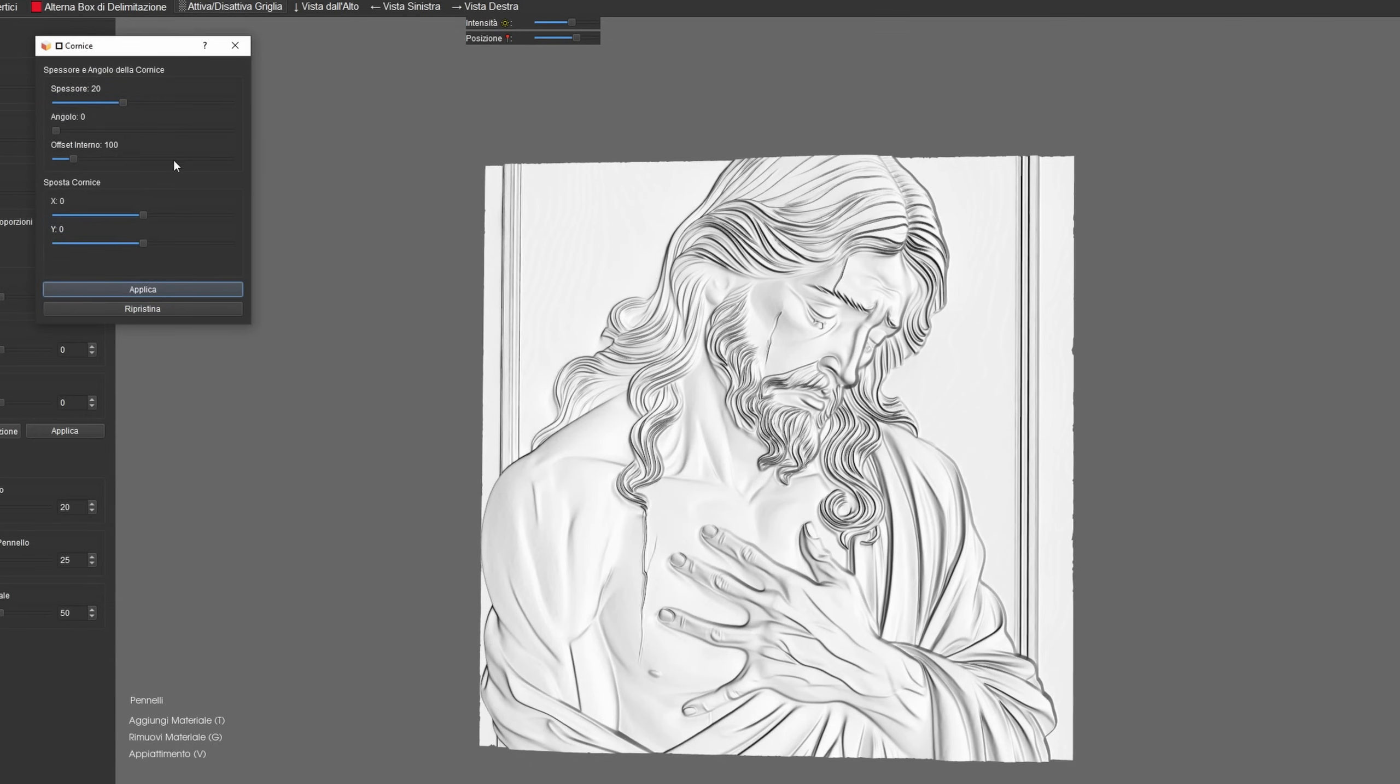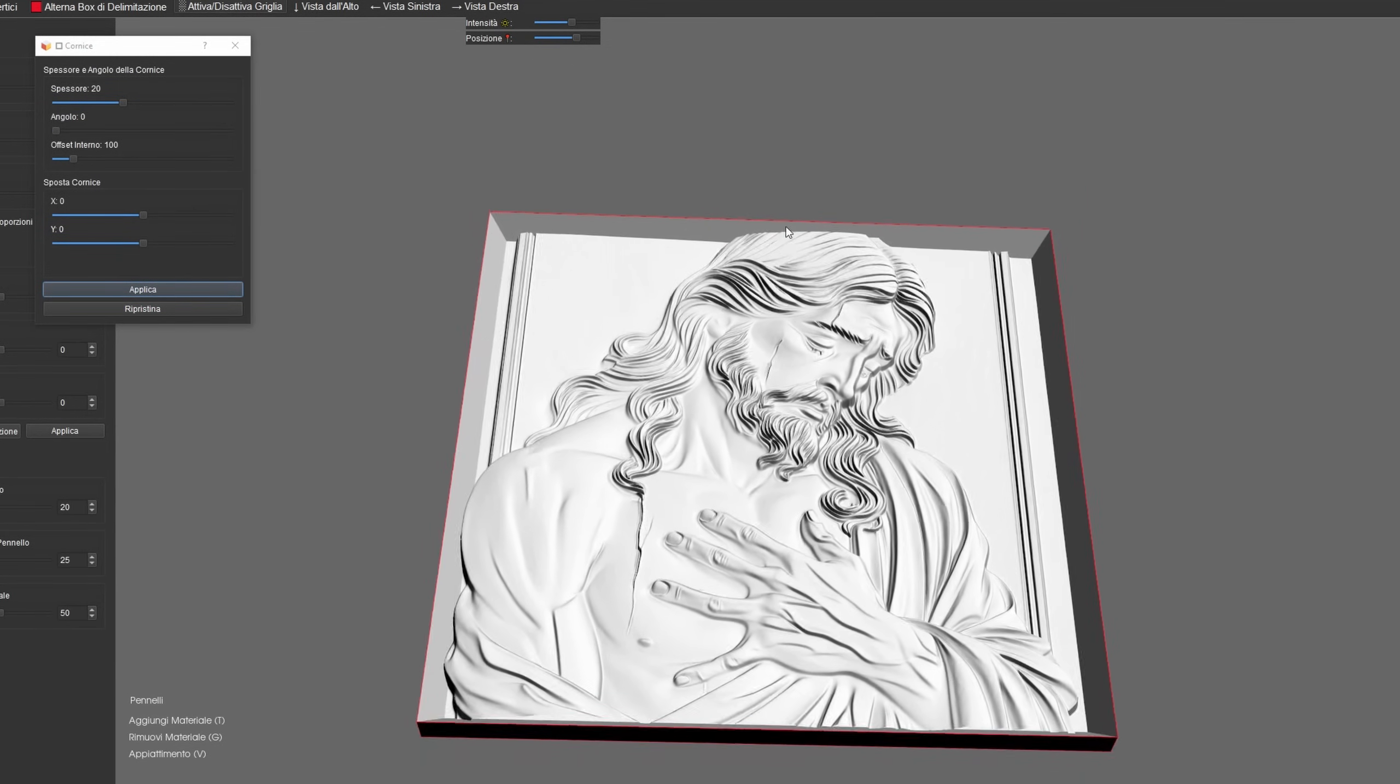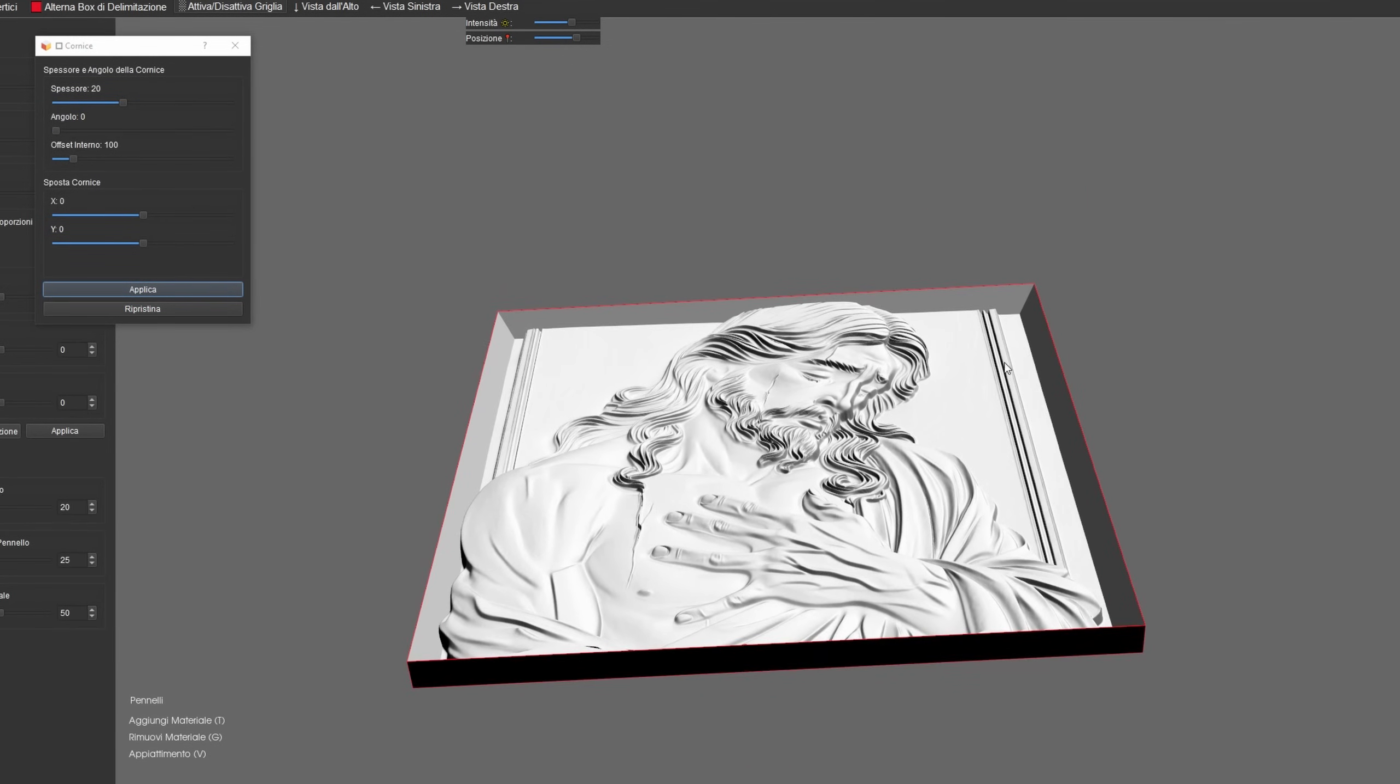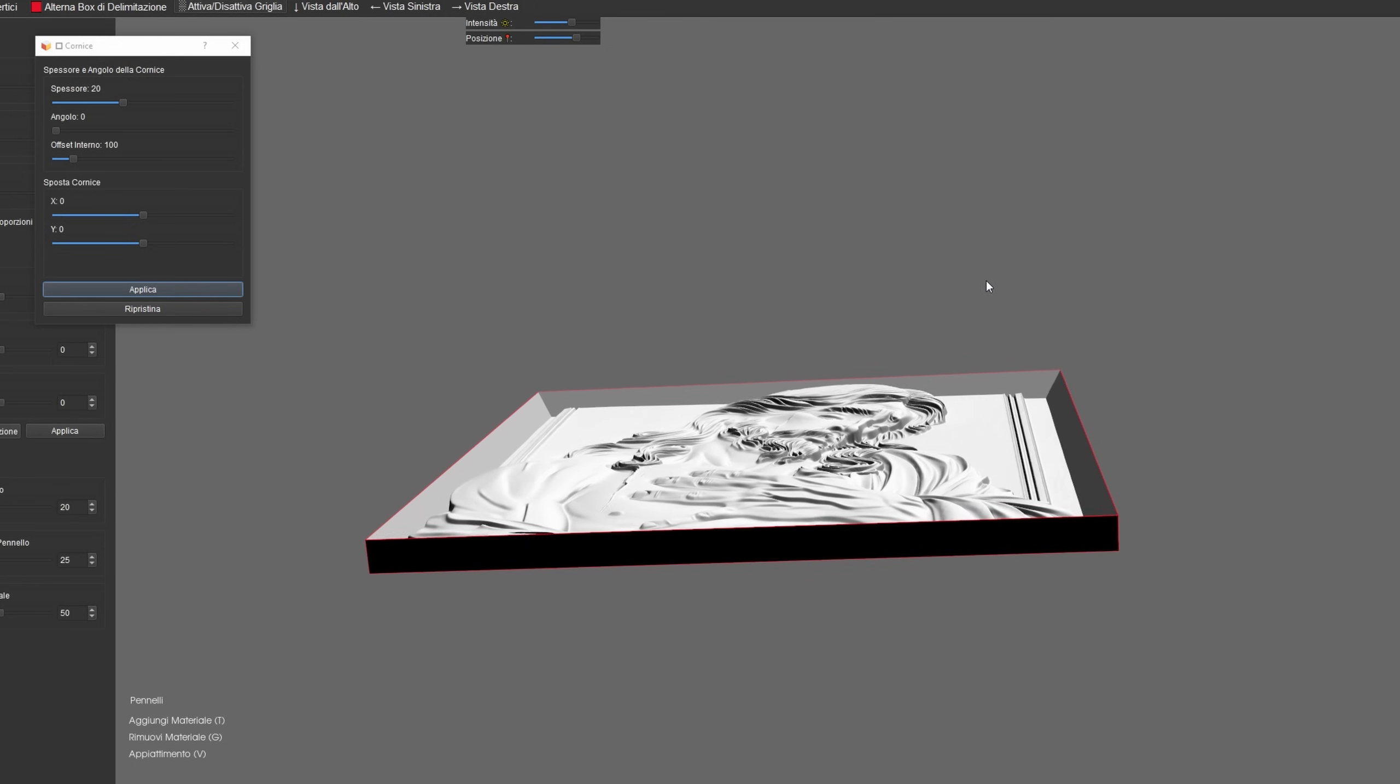With VistaSculpt 0.7.2, you can now easily generate frames for your relief models, making customization faster and simpler than ever.